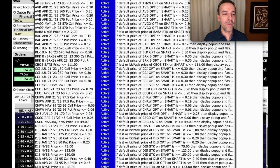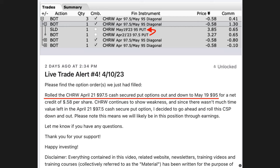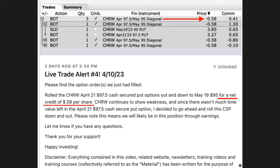We rolled the April cash-secured put option out and down to May. This is actually another position that had gone against us that we've been rolling down. So just to give you a little background story, we rolled the April 21st $97.5 cash-secured put option out and down to May 19th, $95. So we improved this strike price by $2.50 per share. But I didn't pocket much on it. It was around $0.60 per share.